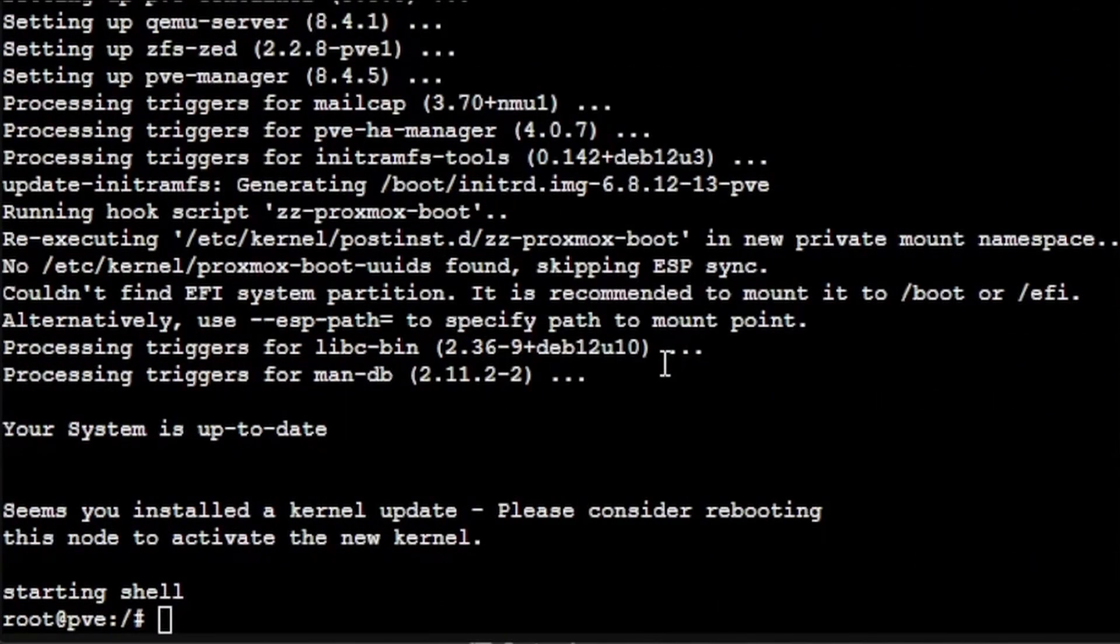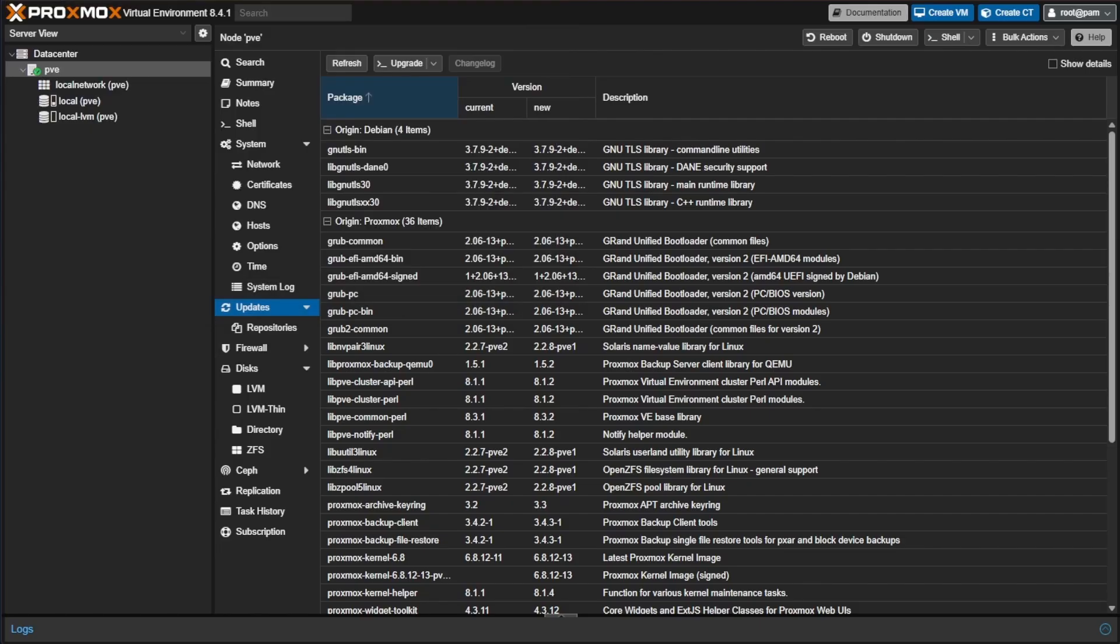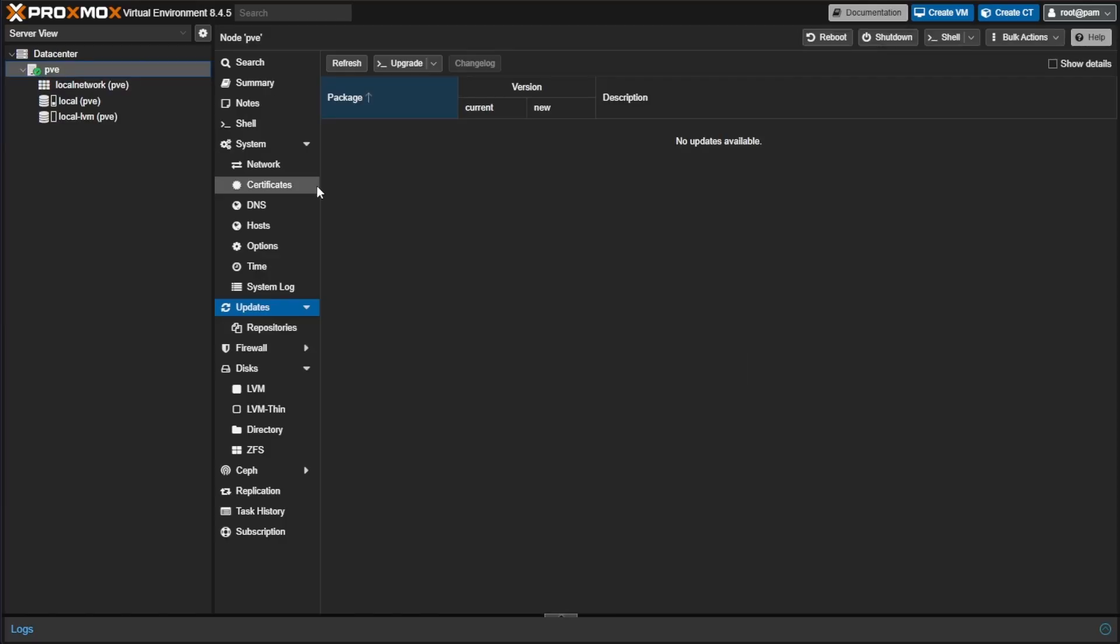When your system updates are finished, you'll get a screen saying your system is up to date, like you're seeing here. You can close this console window, refresh your Proxmox web interface. You should see no updates, just as we see here, and you should have seen your version change to 8.4.5.